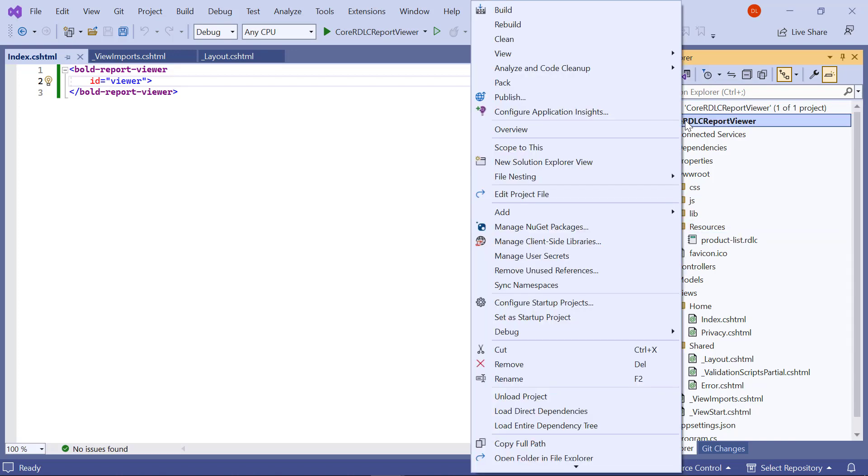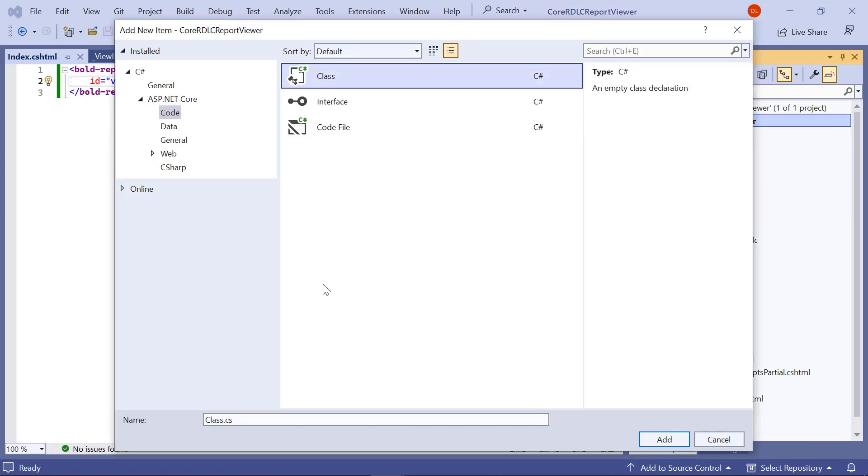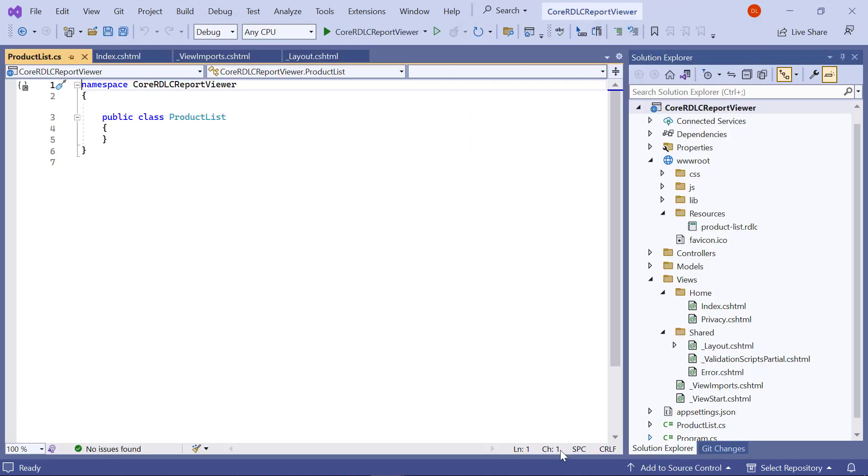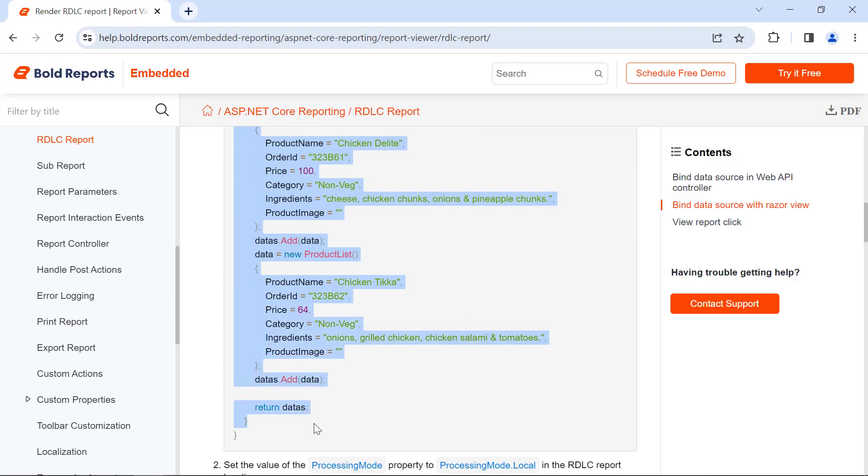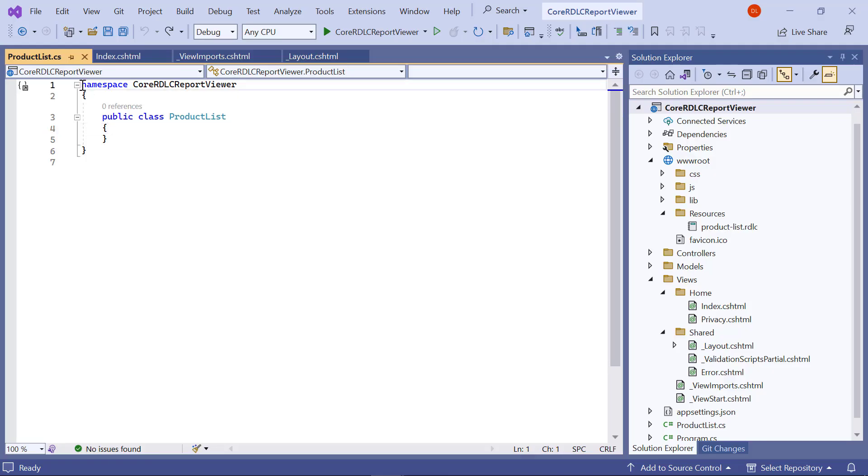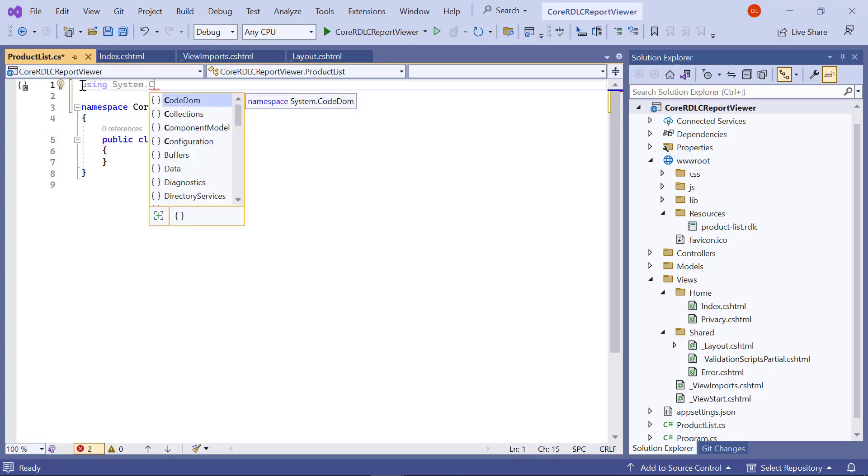Next, I create a class file named productlist.cs in the application root folder. I copy the code from the documentation and paste it inside the productlist class.